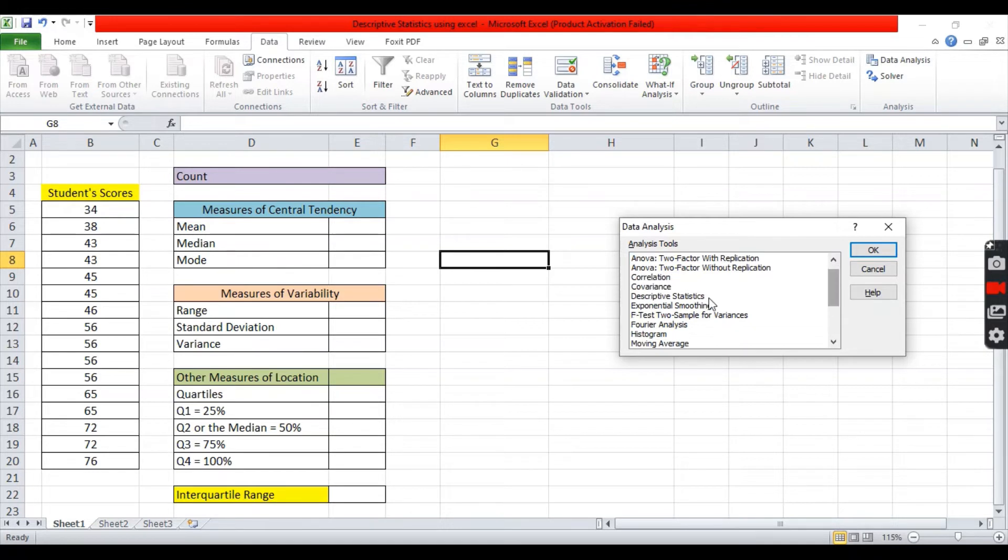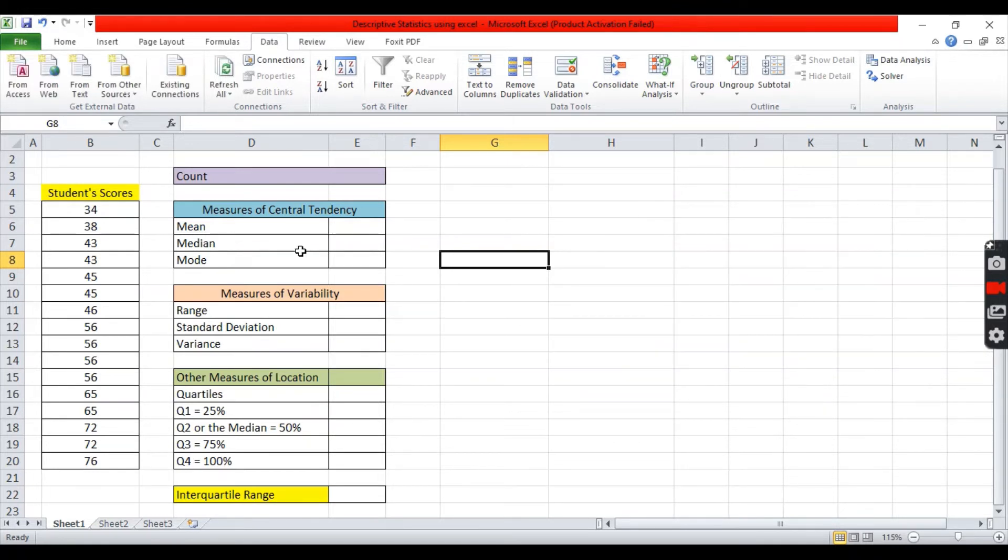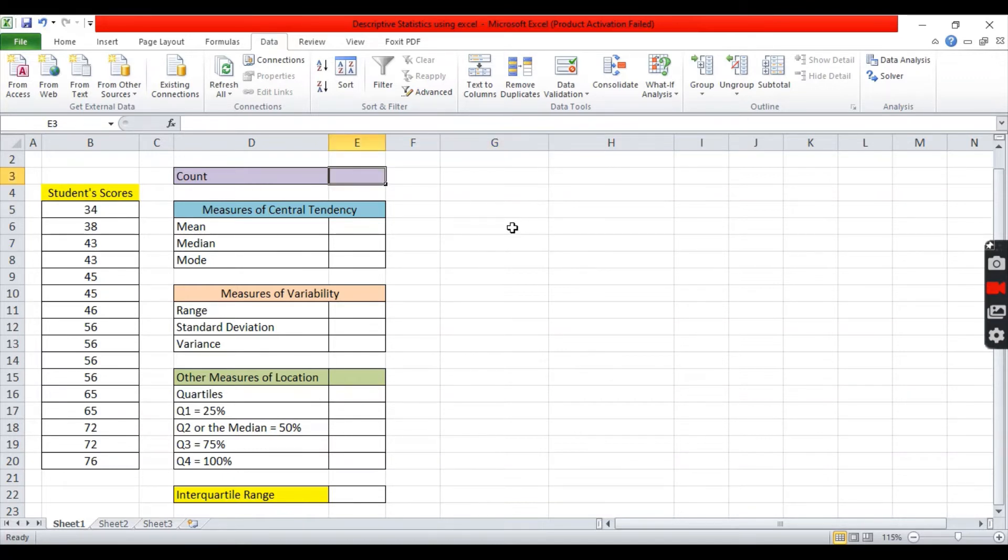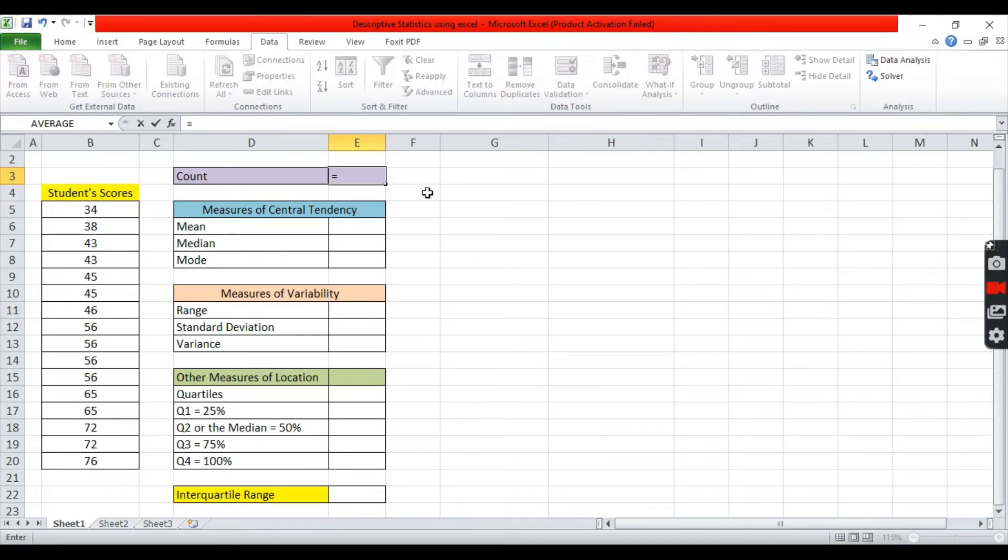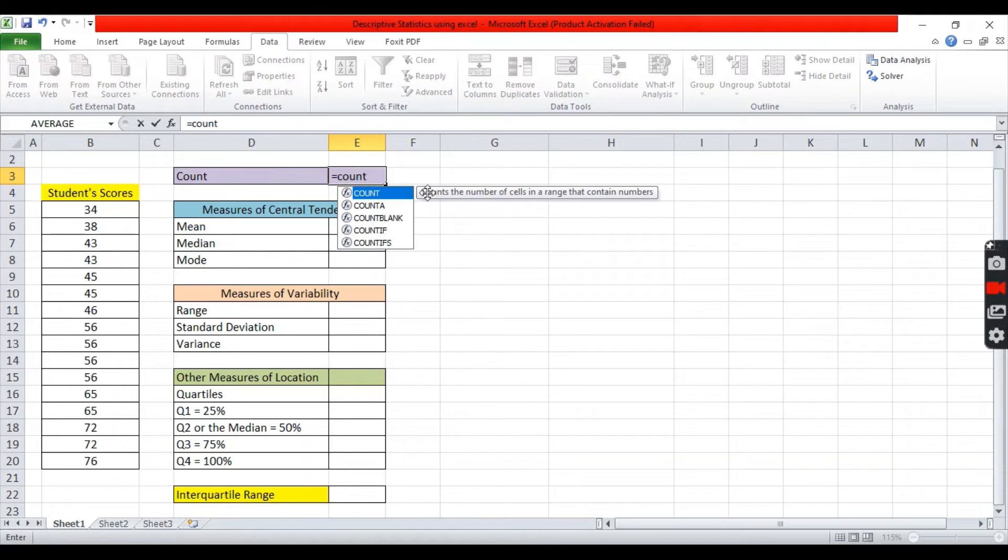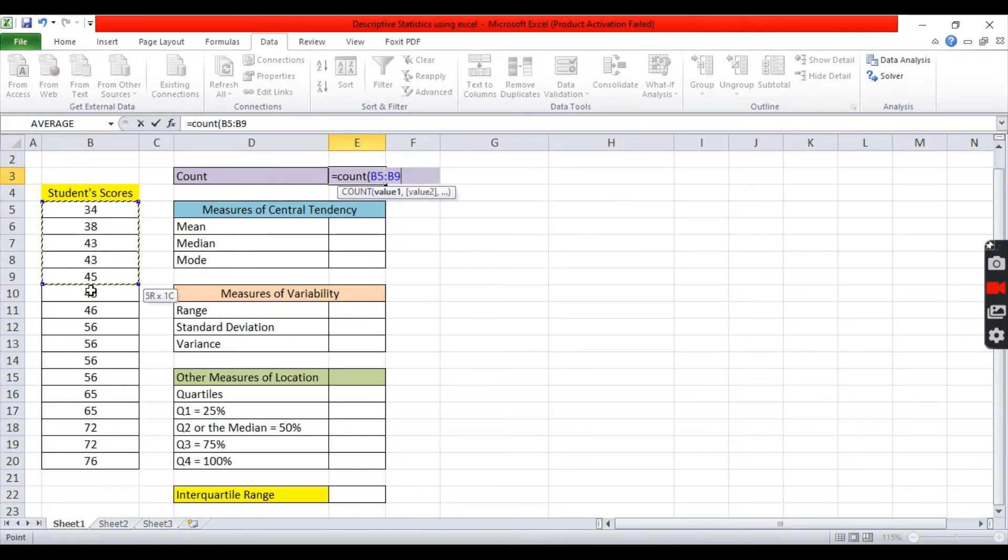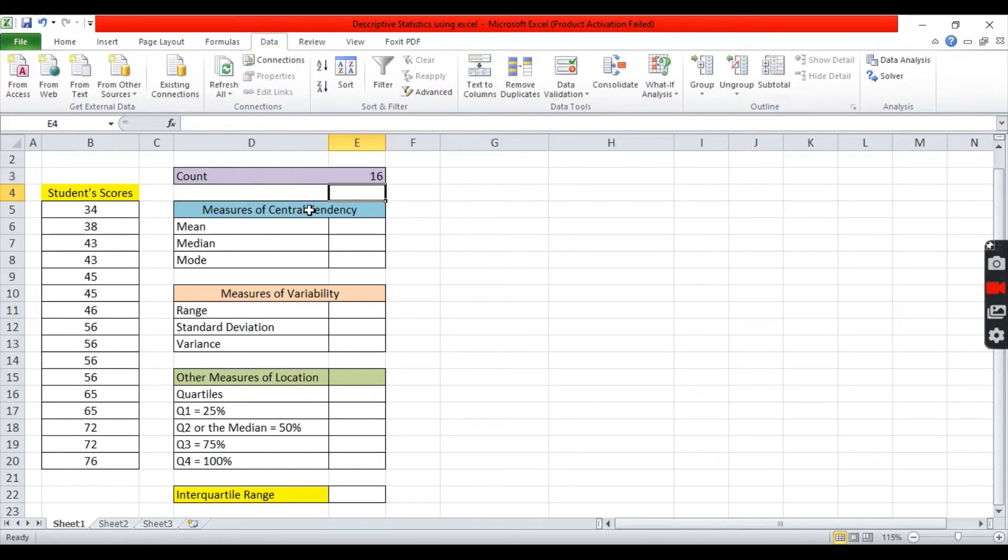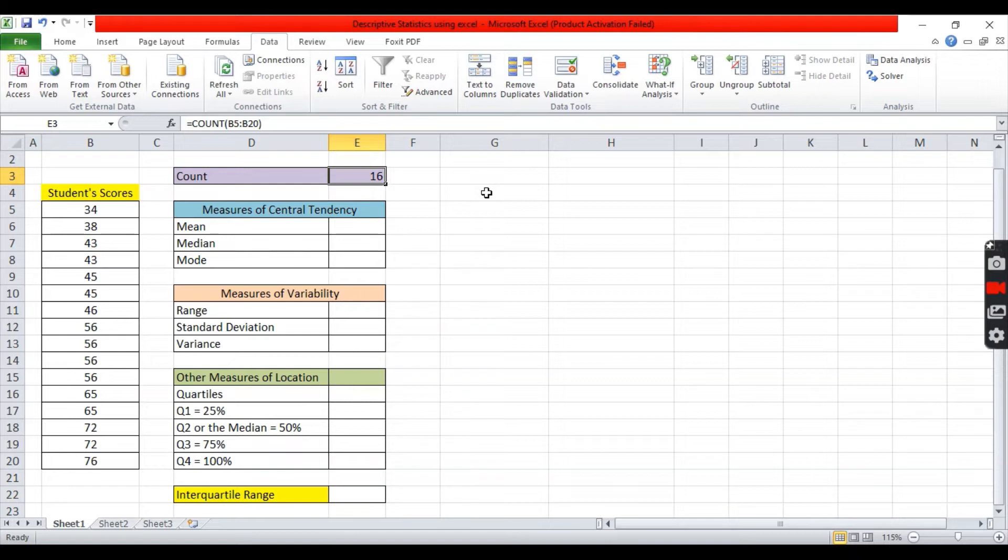How to use this? First, you need to make sure that you prepared a set of data or we call it as distribution. In this demonstration, we have a sample of students' scores. To know how many students partake in this study, you can count them by simply input equals, type count, open parenthesis, then highlight the data, then click enter. As you can see, we have an output number of 16. This means there are 16 students partake in this example.